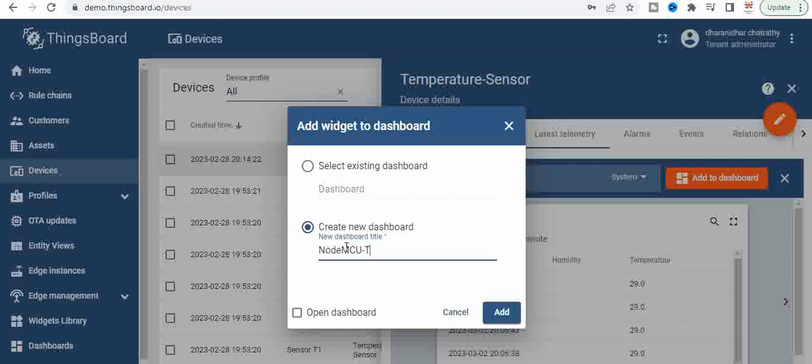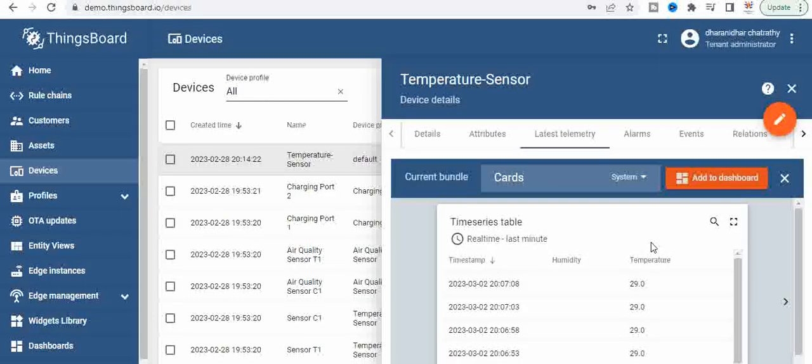So we will name it as NodeMCU dash temperature sensor. So we will use this. Now you can click on open dashboard or you can also say add. Now if you add there is a dashboard that is created, so go to the dashboards.